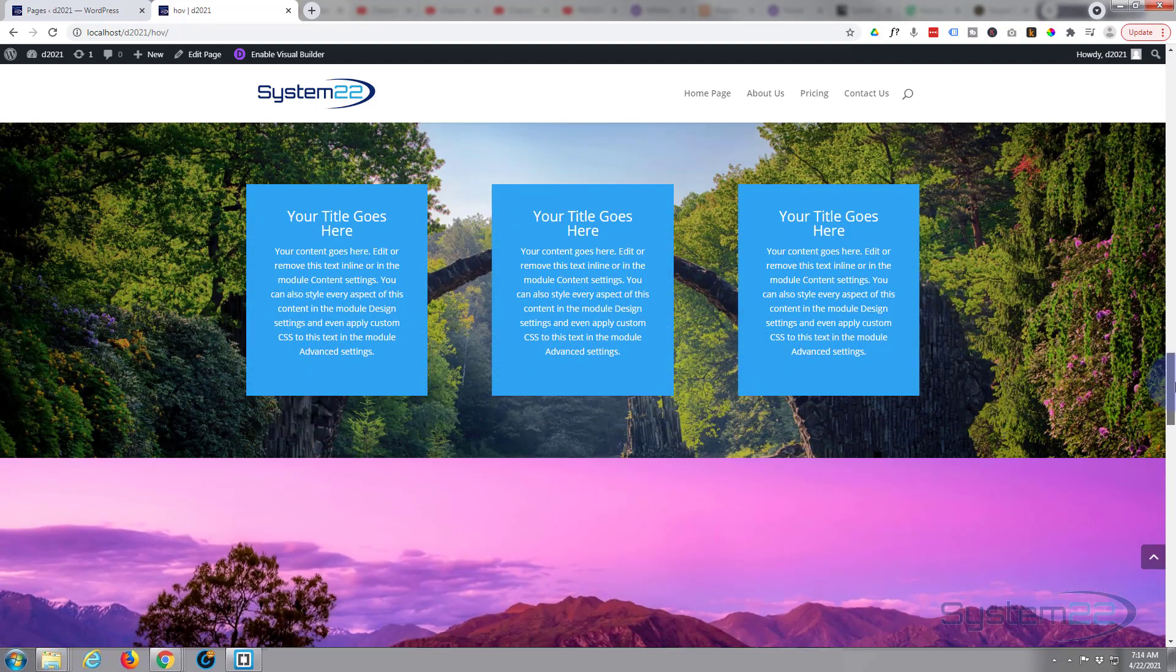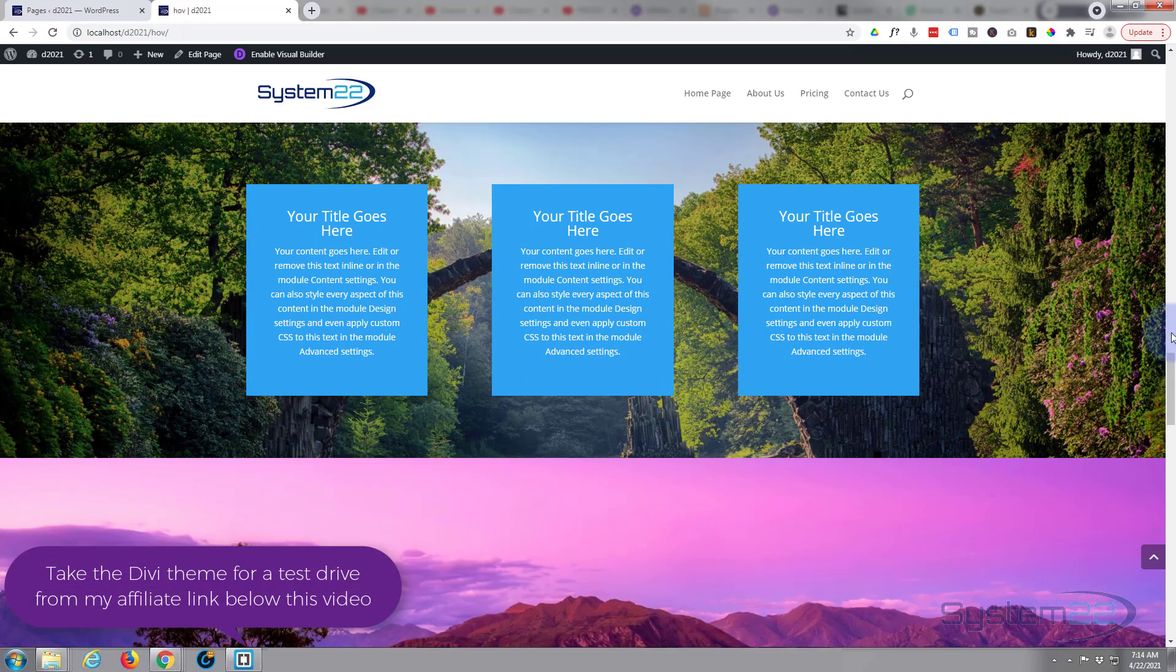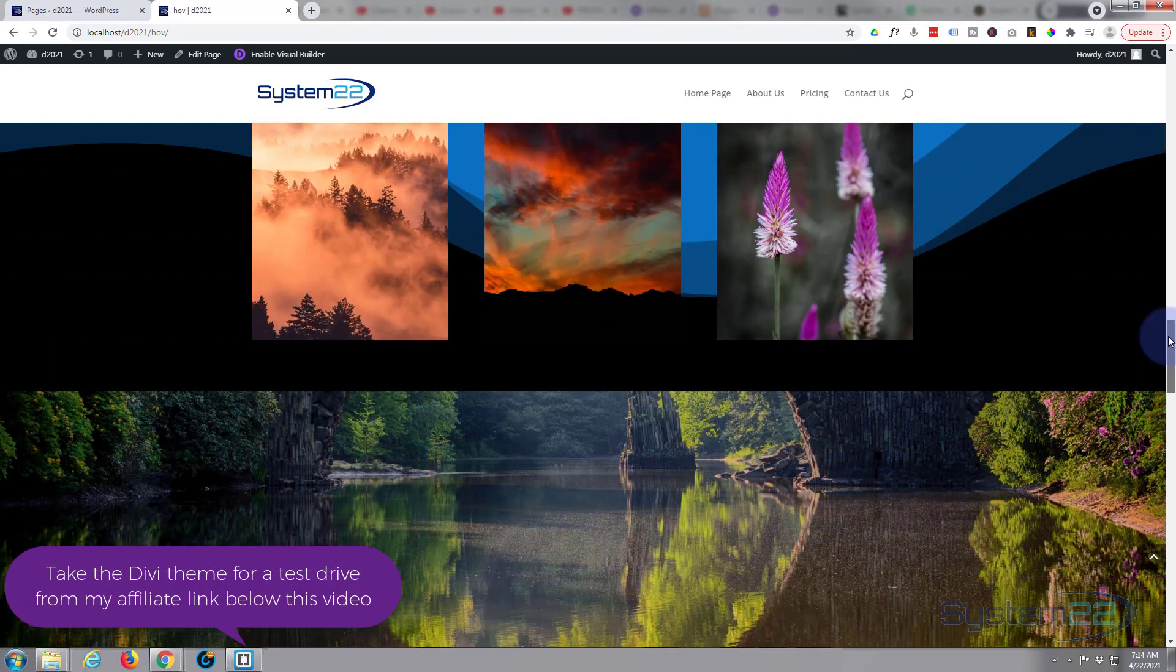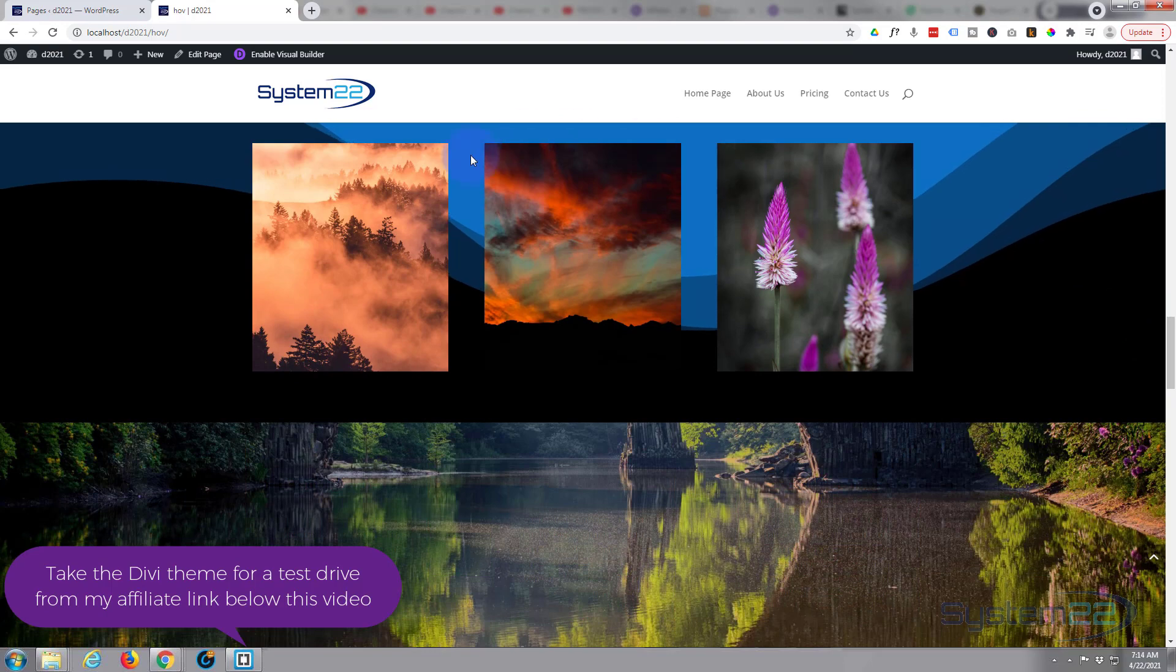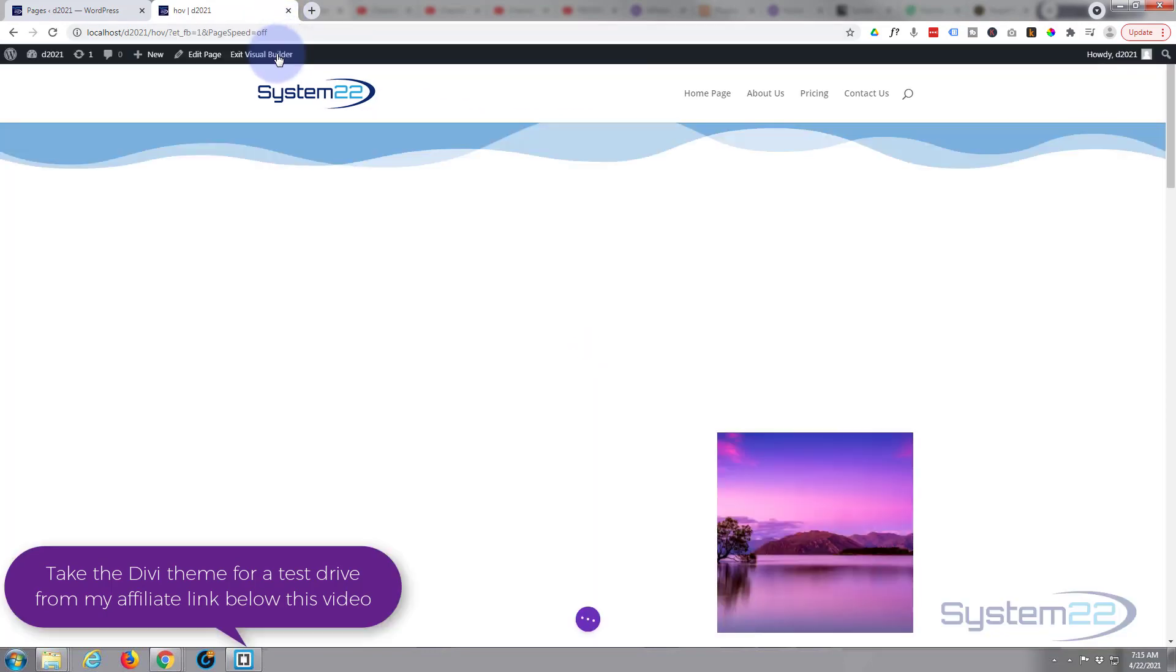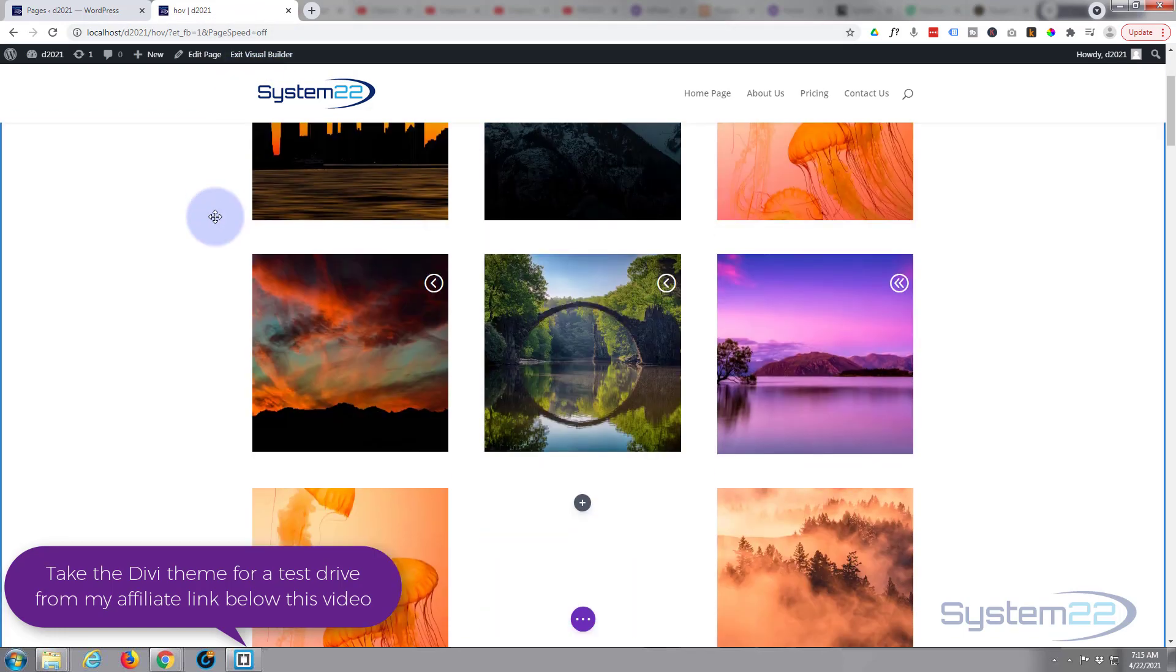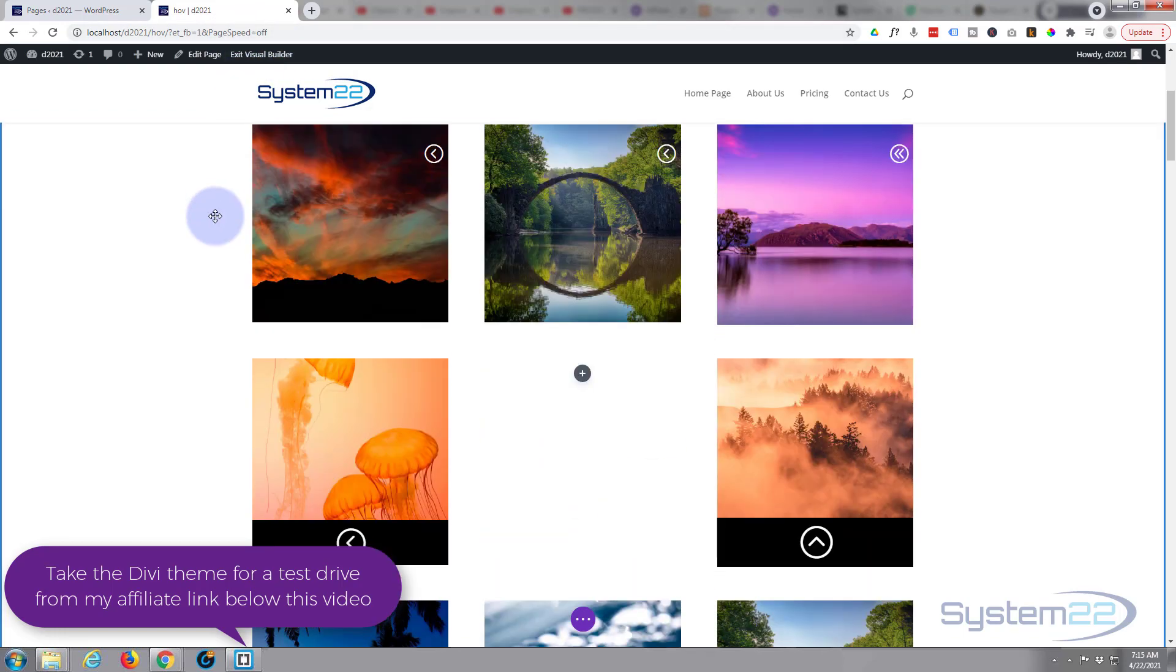First thing I want to do is enable my visual builder so we can work on the front end. Once enabled, let's scroll on down to where we want to work.